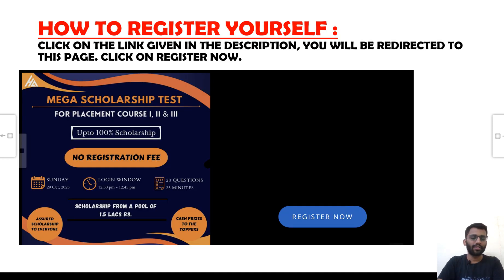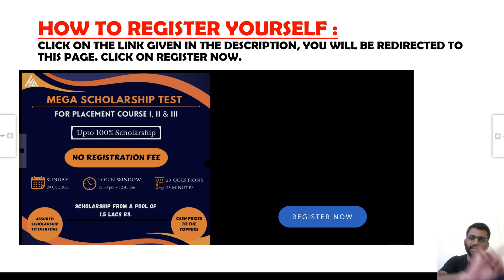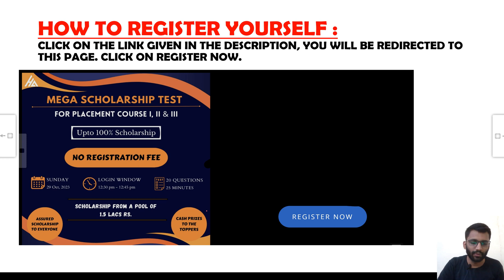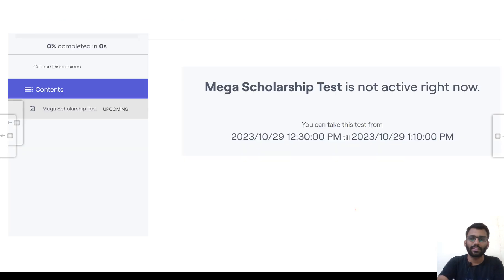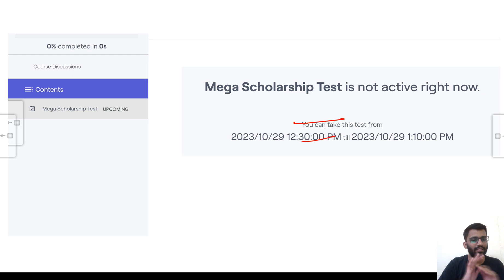Now, how to register yourself? You will be given a link. Click on that link and it will direct you to the registration page. You just need to click on 'Register Now' and you will be registered.